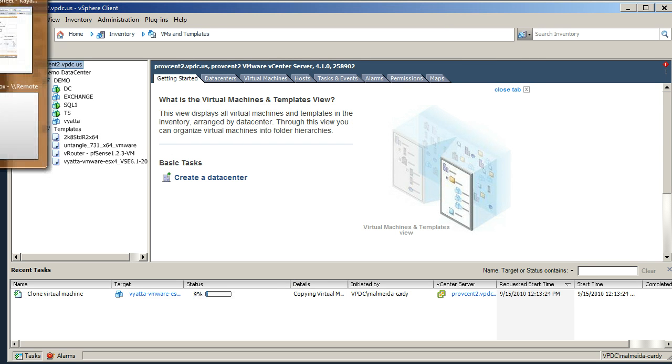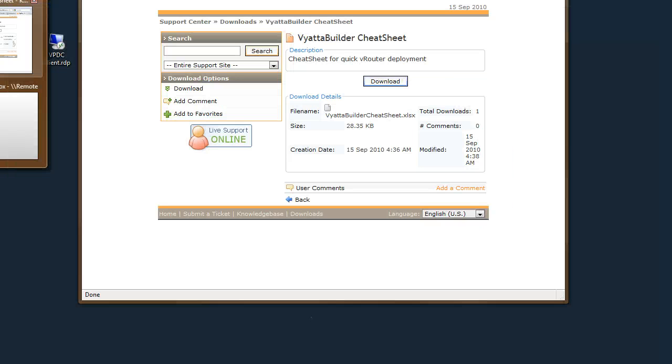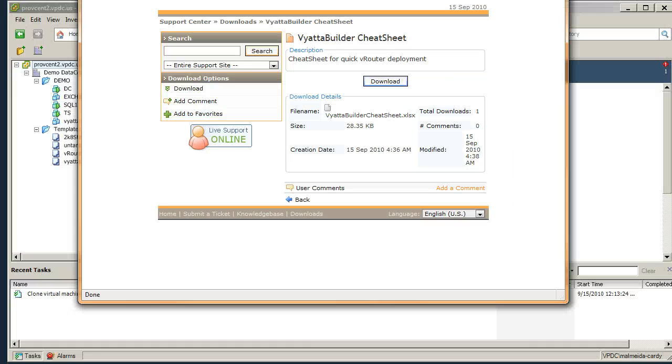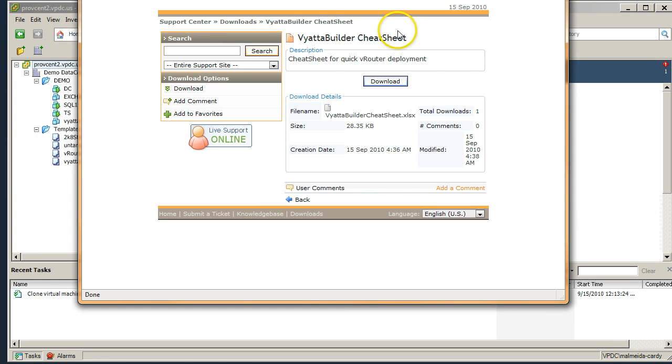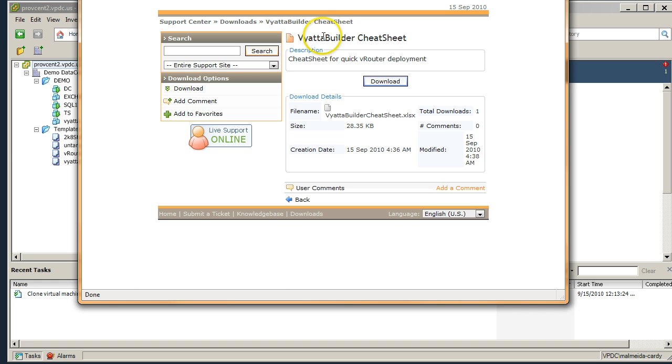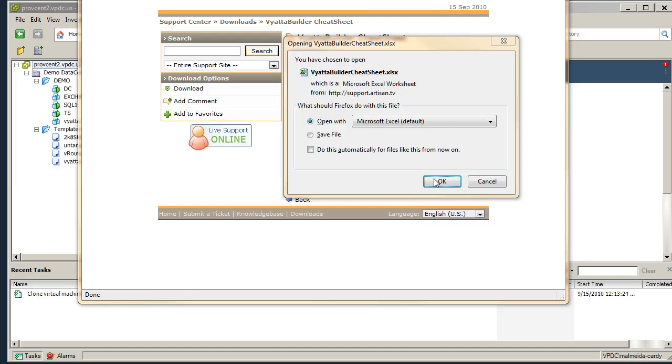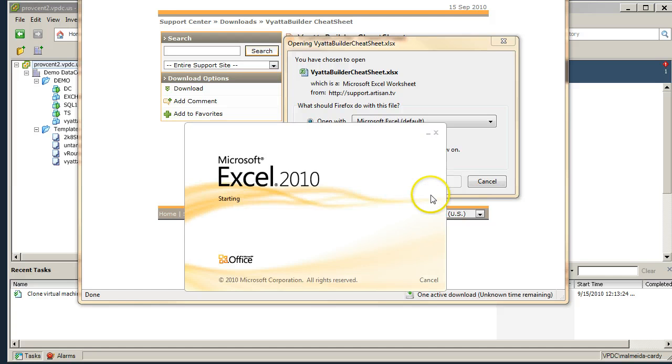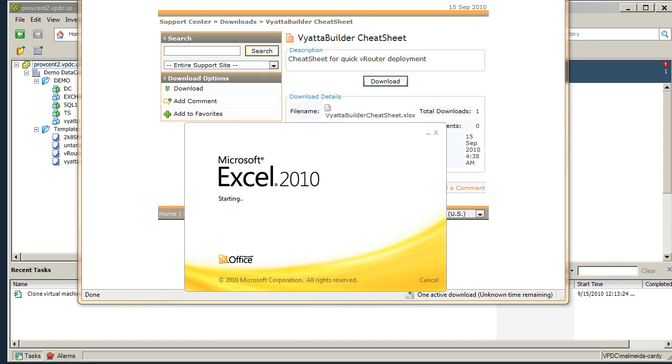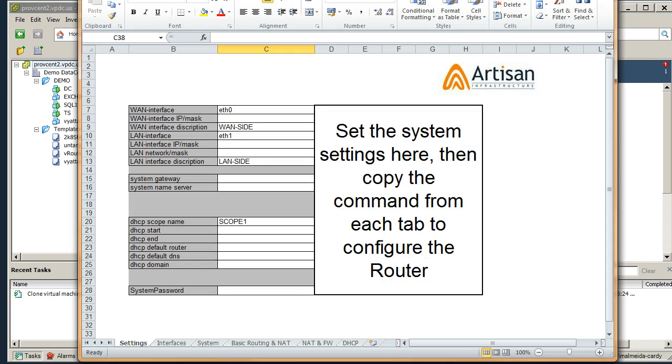So while that's deploying I'm going to make my way over to support.artisan.tv and I'm going to go to the downloads area. Here we go, and look for the Vyatta cheat sheets. We're going to download this to our machine.